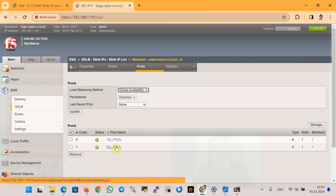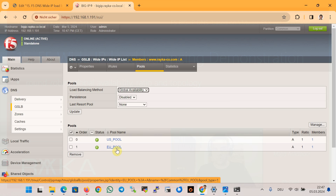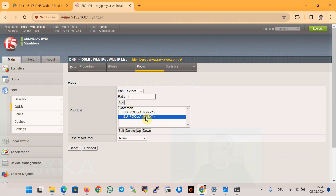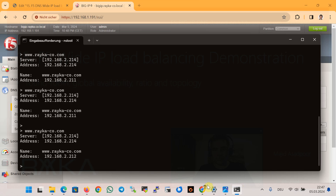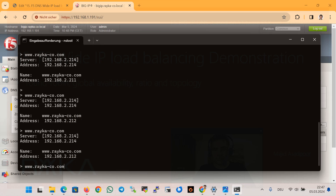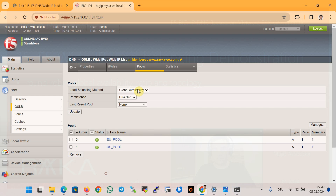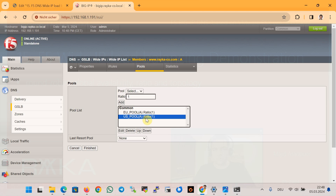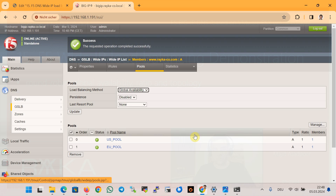If we change the order of pools in the wide IP, it is expected that the IP address of the virtual server in the EU pool — which is 2.212 — is always returned. Let's change the order: EU pool moved to first position. Now EU pool is in the first order, and querying again returns 2.212 instead of 2.211. This confirms that pool order is critical in the global availability algorithm.